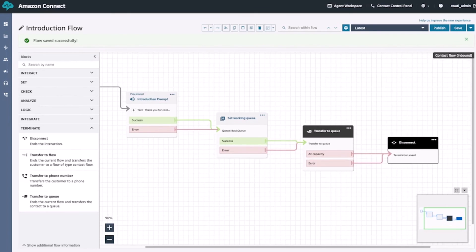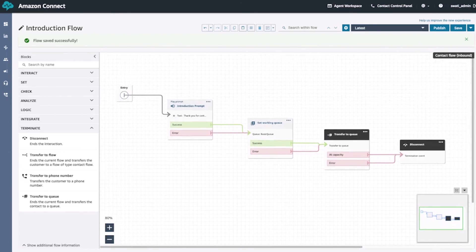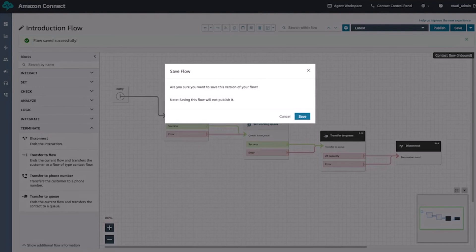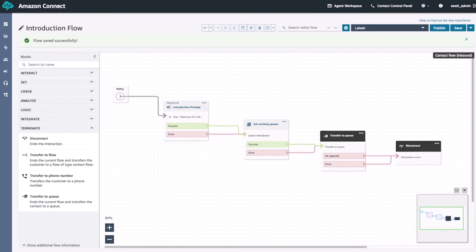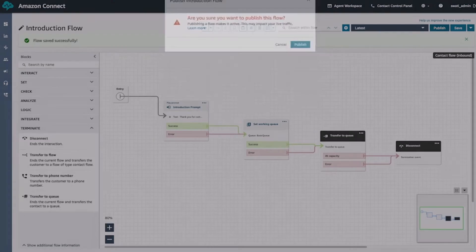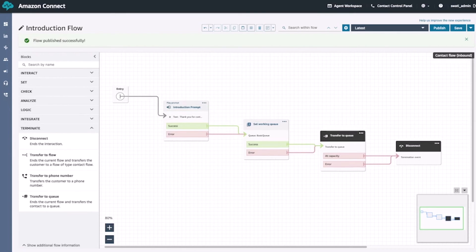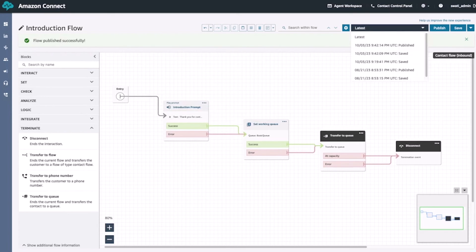Let's first zoom out so we can see the entire flow. Now let's go ahead and make sure that our changes are saved and published. So we'll go to the top right-hand corner, hit save, and then hit save one more time. After that, we'll go ahead and publish the flow by hitting the publish button. Once we get the success message, we can also click the dropdown arrow next to latest and see the time that the flow was both saved and published.